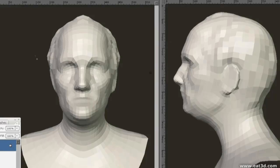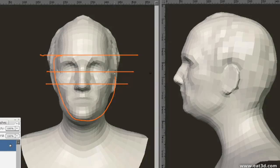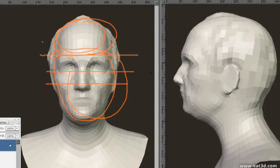First of all, we're just going to look at the general proportions of the average head. The eyes are generally placed halfway down the head, although this obviously varies a lot. Children's eyes are a lot lower. In an adult male, it's quite common for the eyes to be a lot higher, with a larger proportion of the head being the facial mass and a smaller cranial mass at the top. In fact, this can be as much as two-thirds face to one-third cranial.